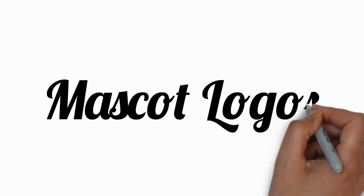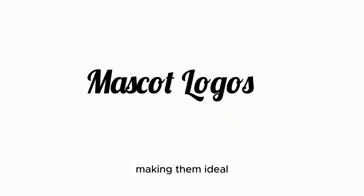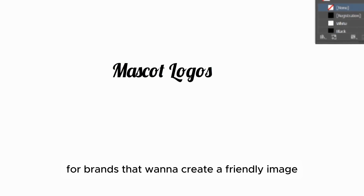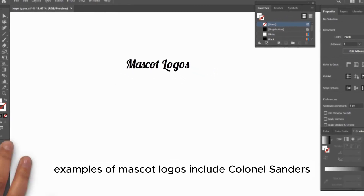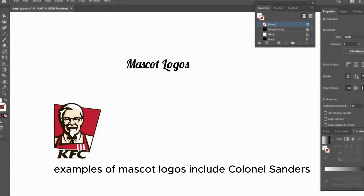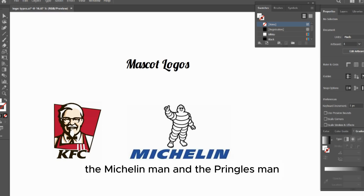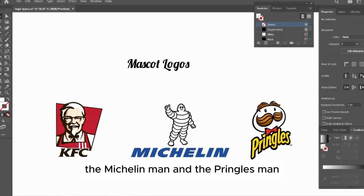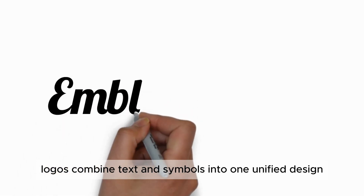Mascot logos feature a character or figure that represents the brand. These logos are fun and engaging, making them ideal for brands that want to create a friendly image. Examples of mascot logos include Colonel Sanders from KFC, the Michelin Man, and the Pringles Man.